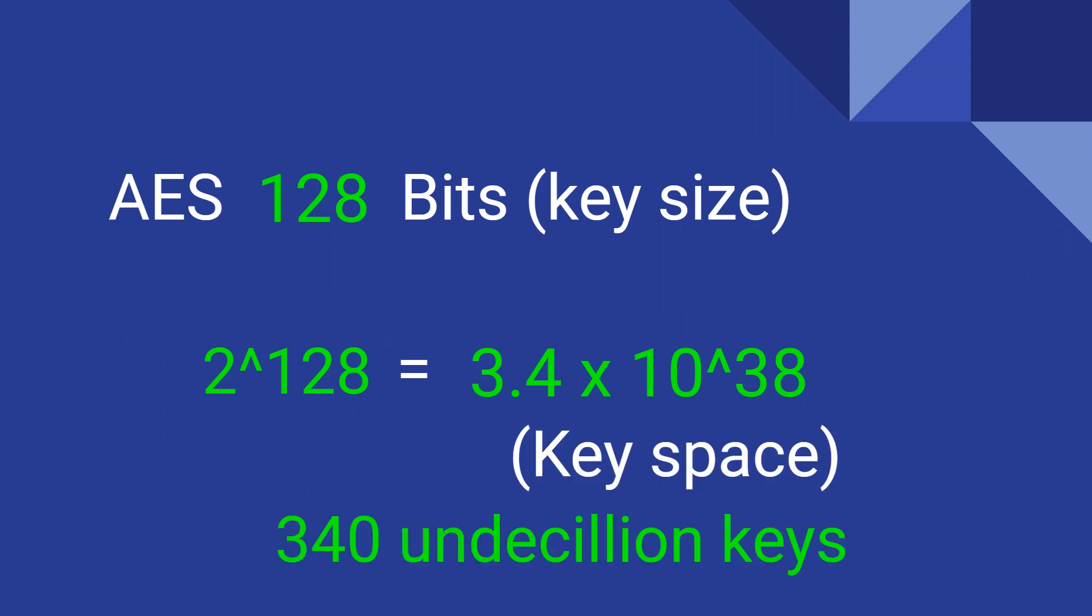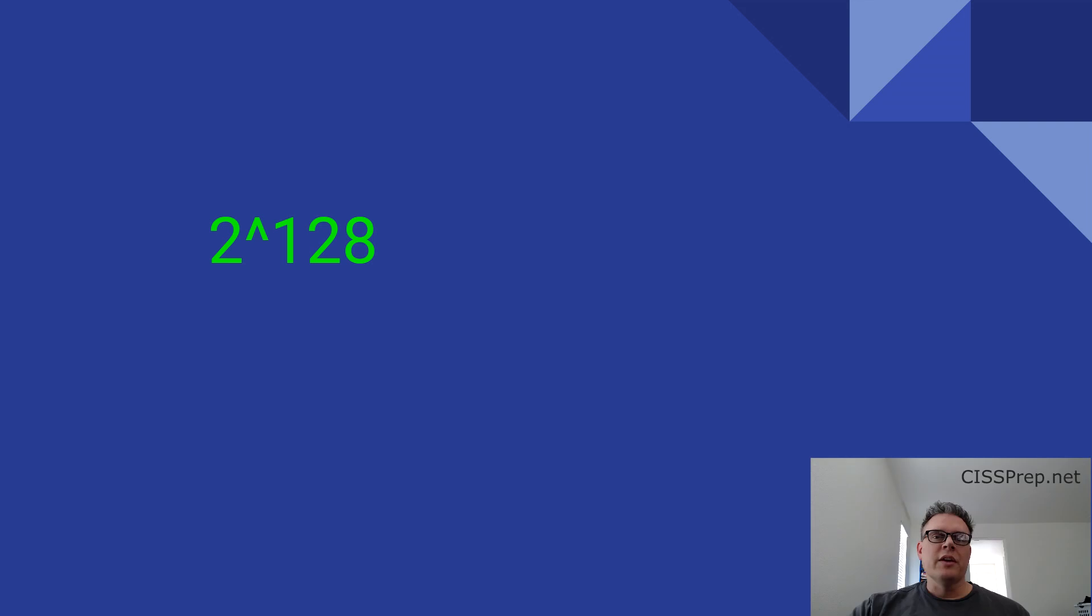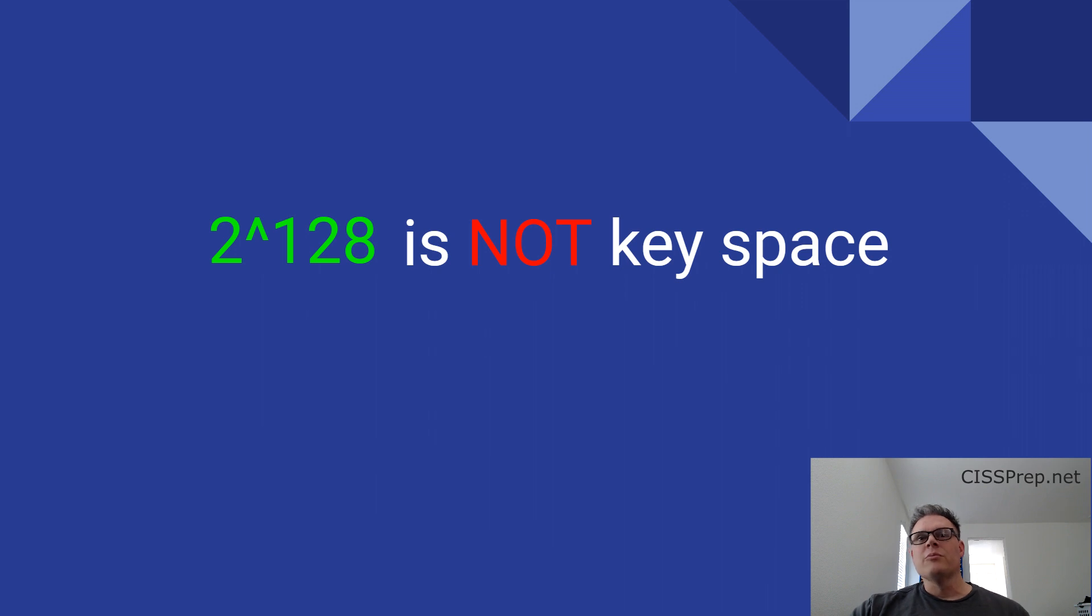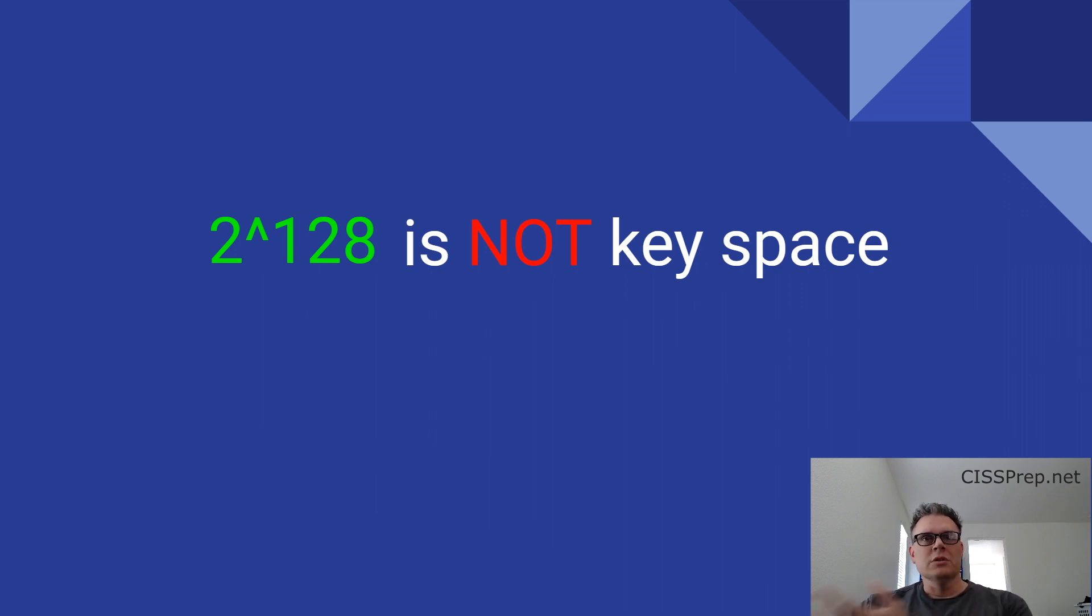If you do some research on the web, you'll see that the key space is sometimes expressed as 2 to the 128th power. But don't be fooled. That's not the actual key space. That's not the number of possible keys. That's just the math problem that gives the resulting number of possible keys.